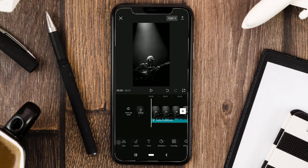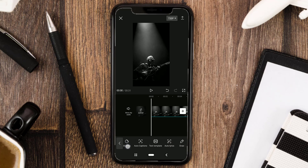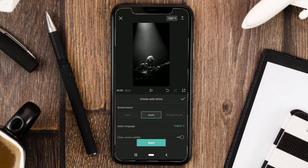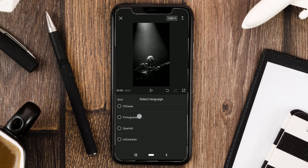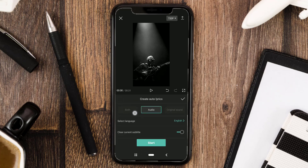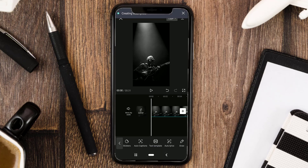Next, of course, is to make the text of the lyrics. The good news is, the CapCut app already has an auto lyrics feature, so you don't need to make lyric texts one by one. Open the text menu and select the auto lyrics feature. Choose the language first, then tap Start.